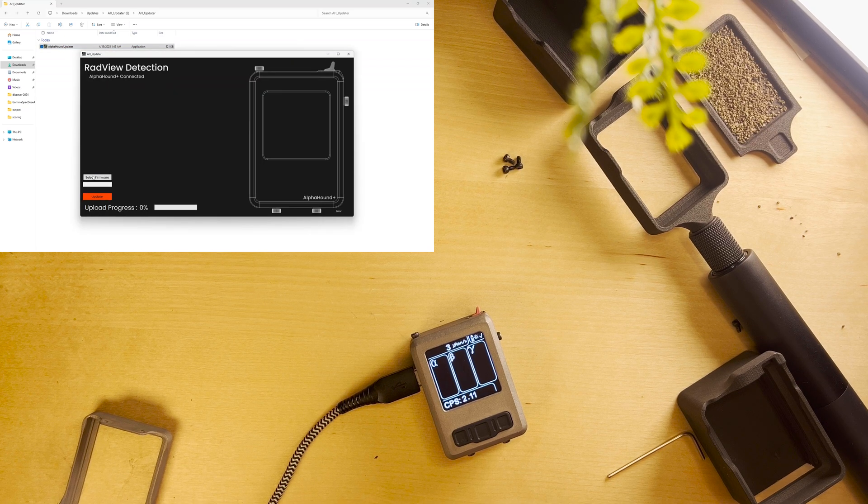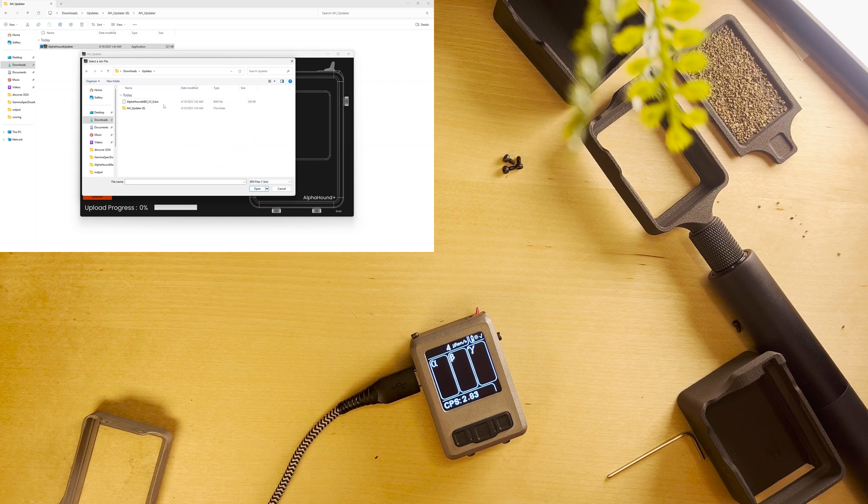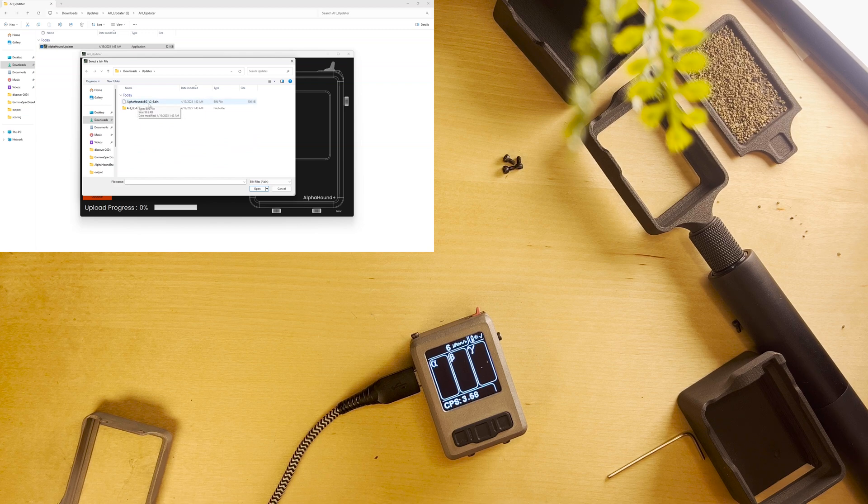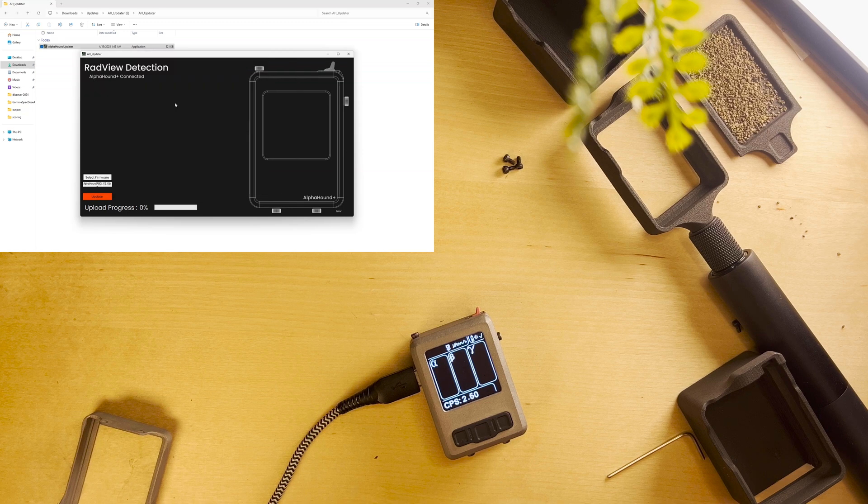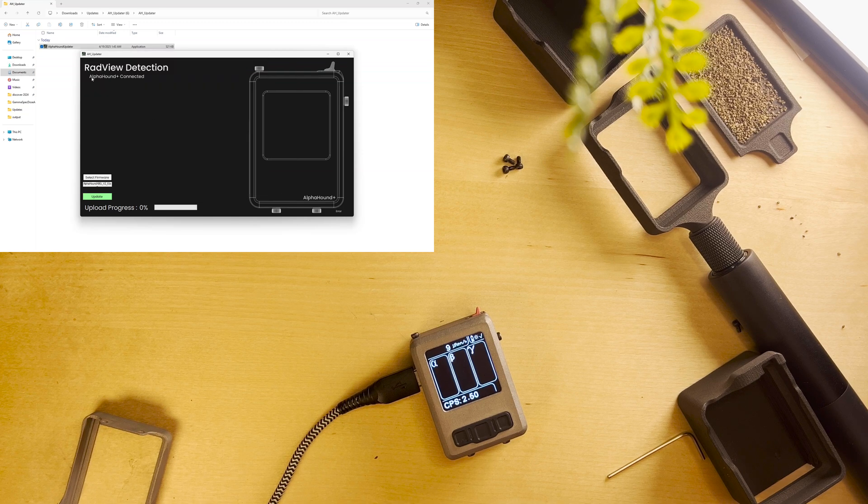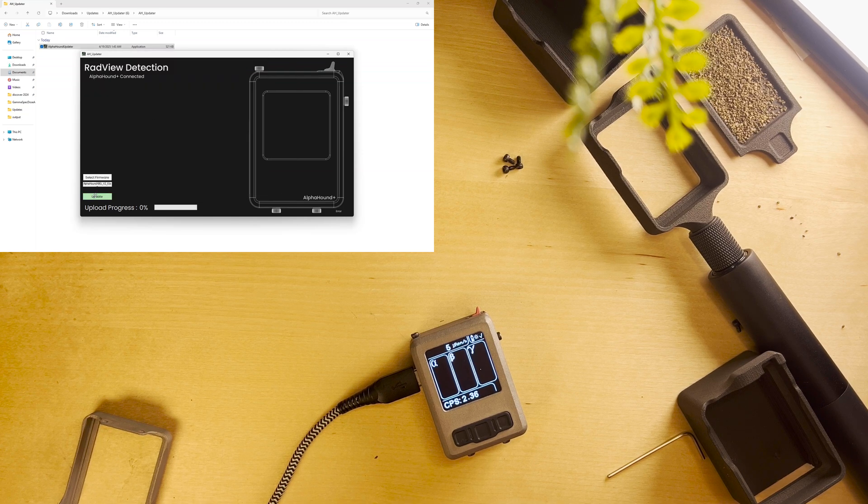It's going to ask us to select a firmware. We're going to navigate to where our download was. Here you can see our AlphaHound ABG version 2.6. I'm going to double click that. You can see here it says AlphaHound plus connected and we're going to hit update.